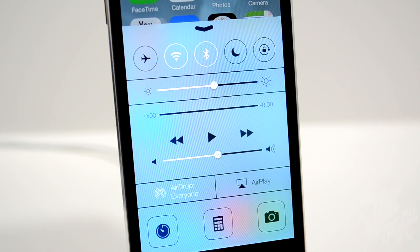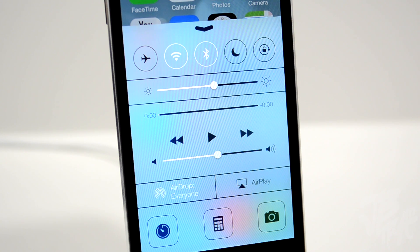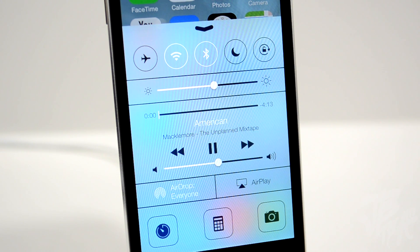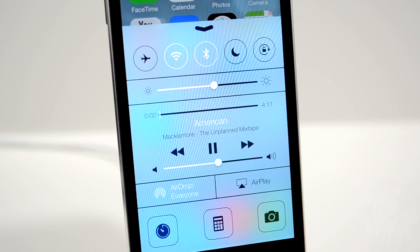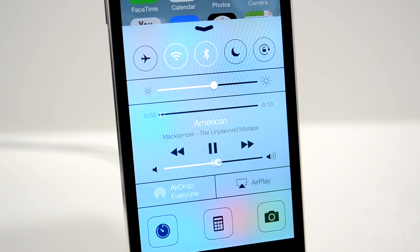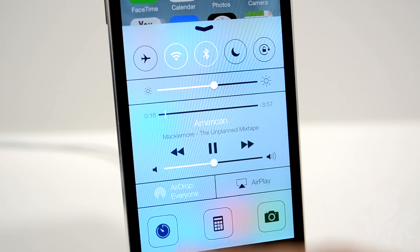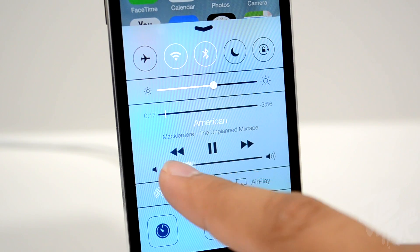Above the music controls, we can see where exactly the song is playing. Right below the controls we have our volume slider, along with the song title and artist.